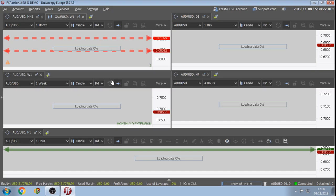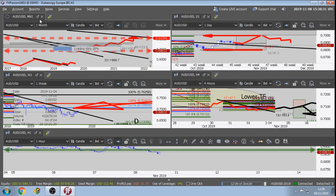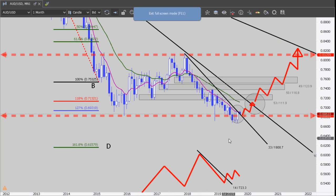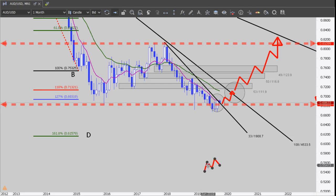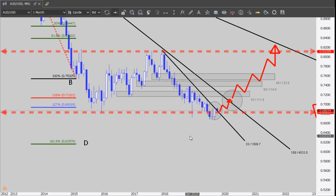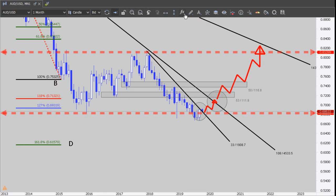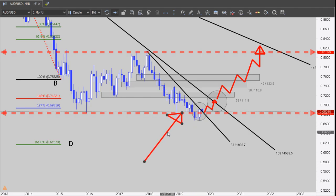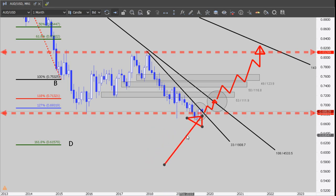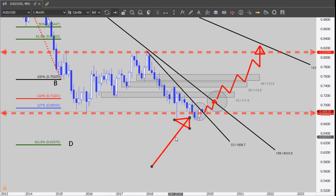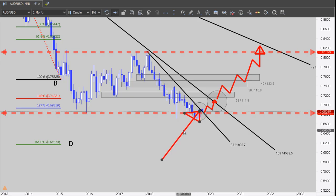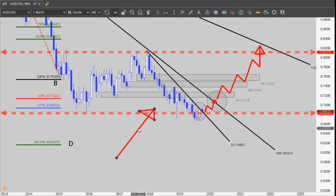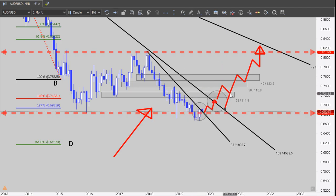AUD/USD was a nice trading pair for this week. Monthly chart - we are long and we want to go long. This is a no-brainer. The market broke the aggressive downtrend line. It tried to push down two times - a double or triple bottom. Most importantly, it closed above this aggressive downtrend line. So we are long next week - we are trying to buy.